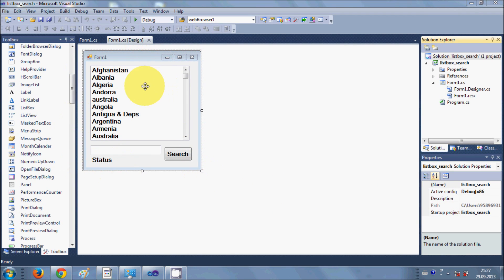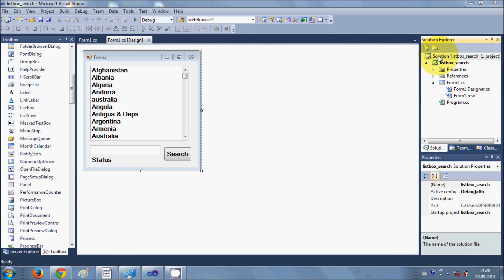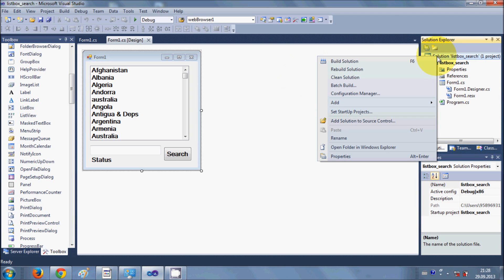In the last video I showed you this project, where you can enter any word in a text box and when you press search, it searches for the word in the list and highlights it. I'm going to use the same project for this demonstration.